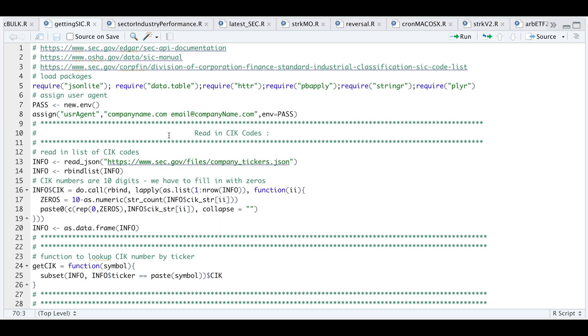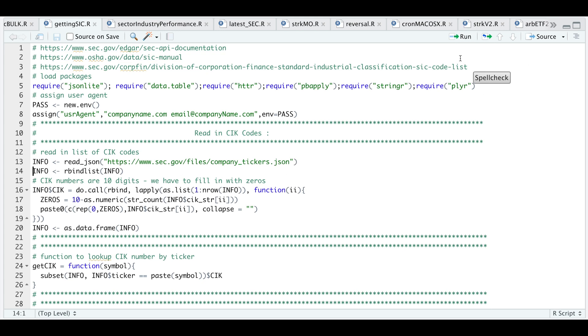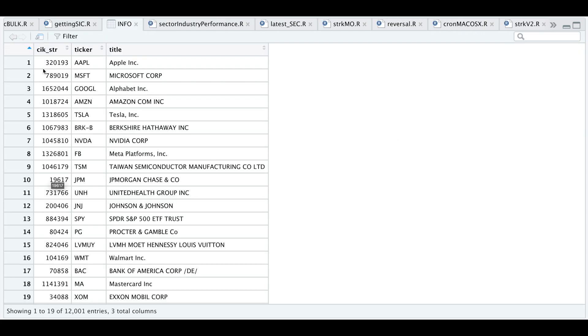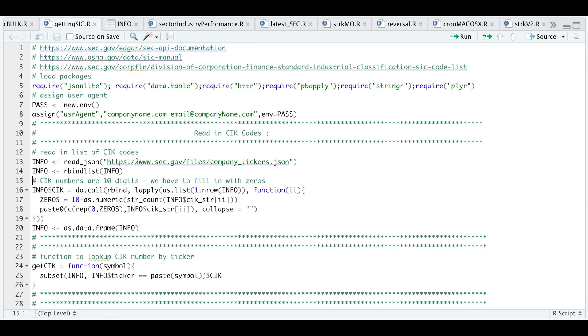I'm going to start off by reading some CIK codes and get the full list via the SEC. I'm going to read JSON and make that as a data frame. If we take a look at info, in order to make requests, the CIK string needs to be 10 digits. I'm just going to fill these with zeros to have 10 digits.